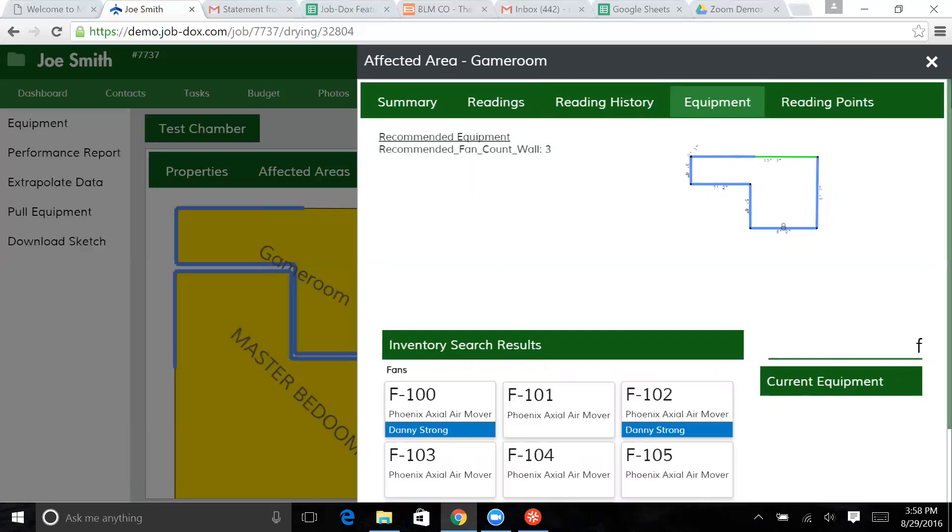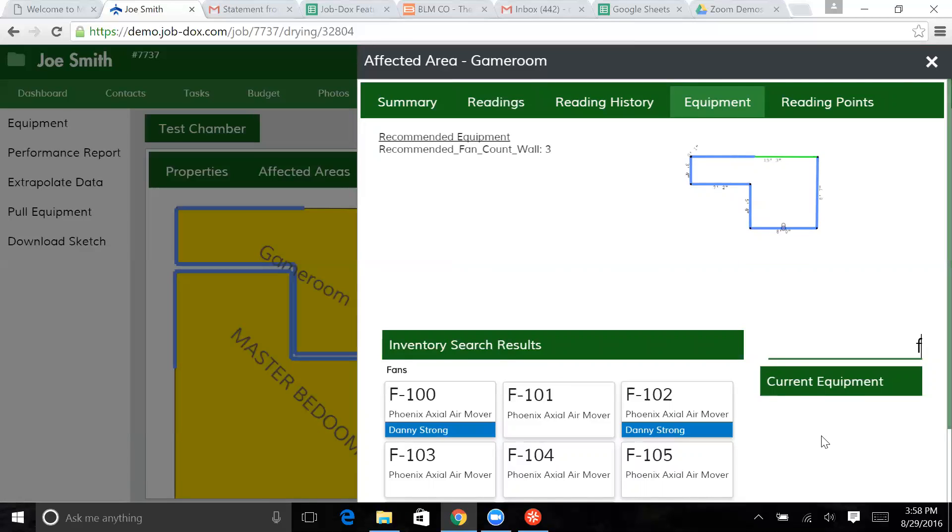So let's say we're looking for a fan. Fan 101 is an actual air mover. Notice here, I've got some of these fans that are showing to be on a separate job. But in this case, I've got fan 101 is available. It's on my cart right next to me.